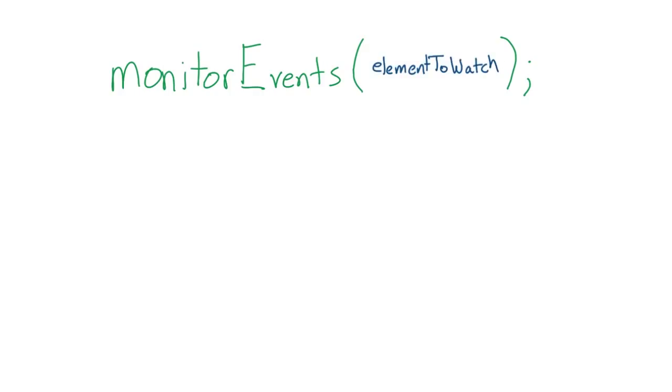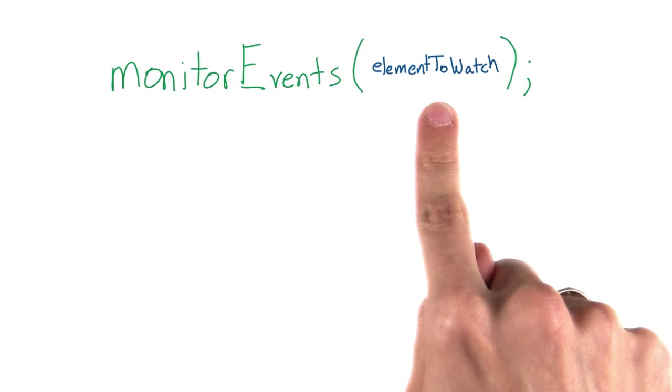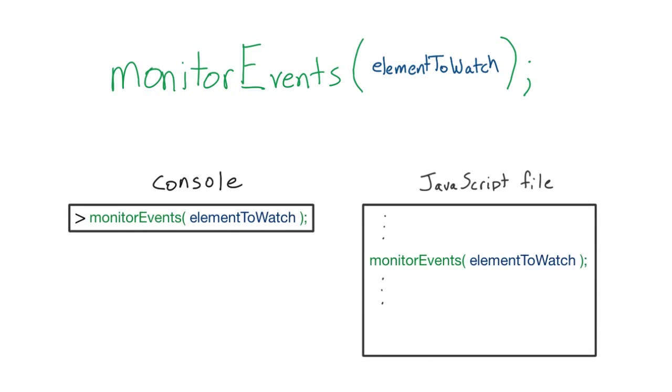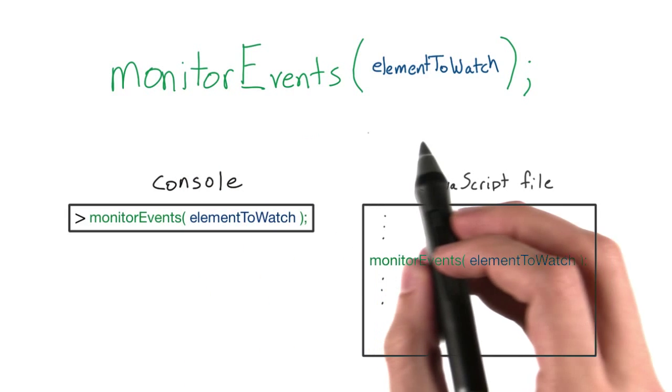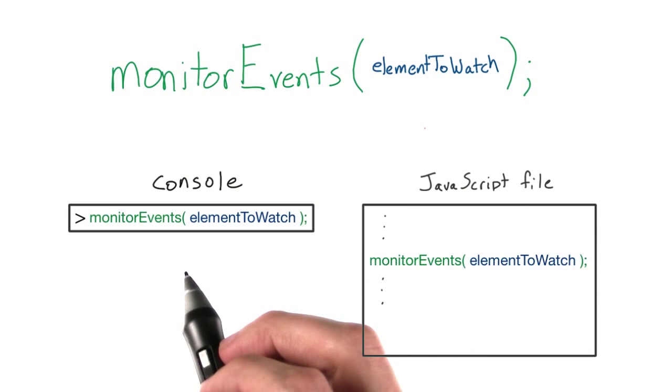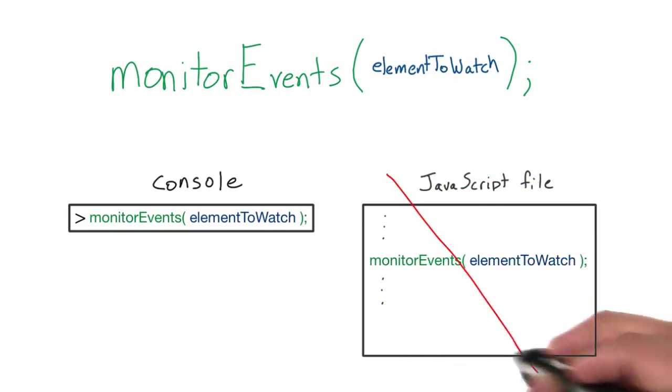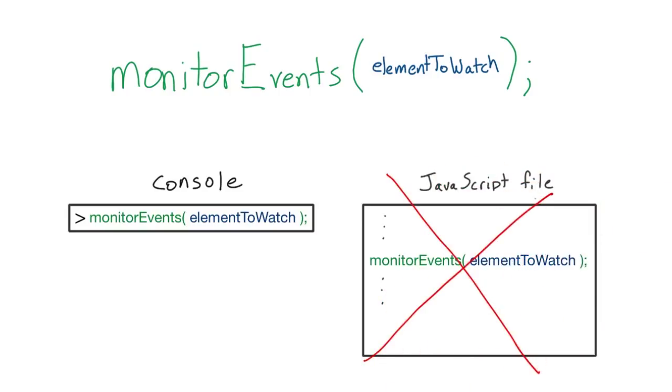You pass to the function the element on the page that you want it to watch for events. Now this function can only be used in the console on the Chrome DevTools. Don't try to use this function in your JavaScript file. It won't work and will cause a reference error.